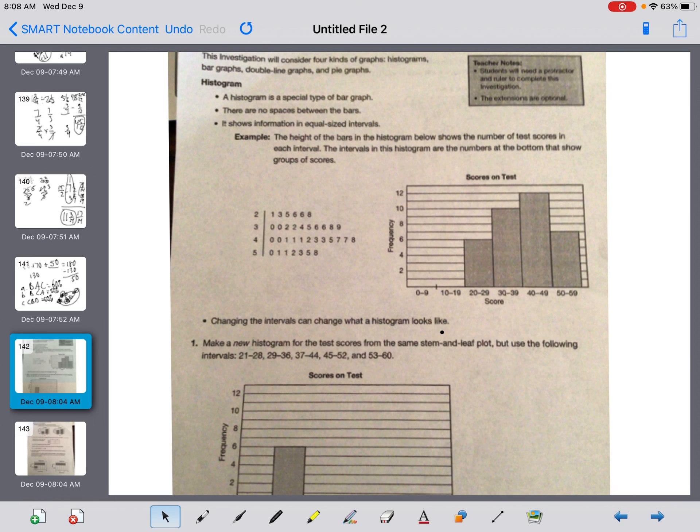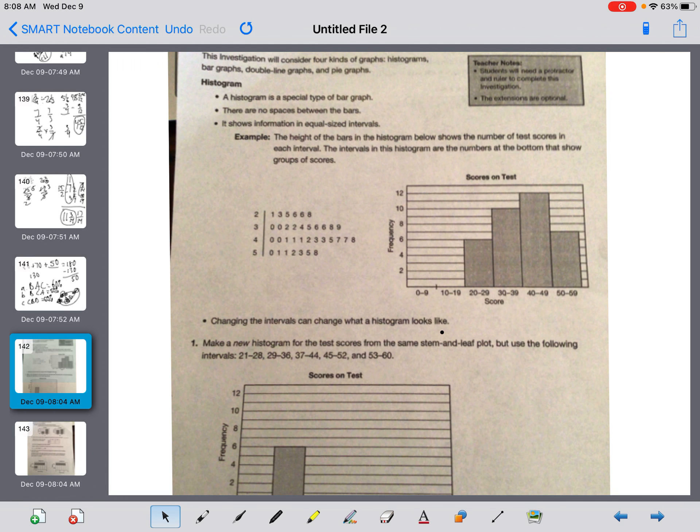Good morning, 6th grade. Happy Tuesday, Investigation 5. Hopefully you have your investigation packet sitting there. We're going to start to go through it. I'll read it to you and I'll try to do the problems that I can write on this sheet. So cruising along the top, it says this.